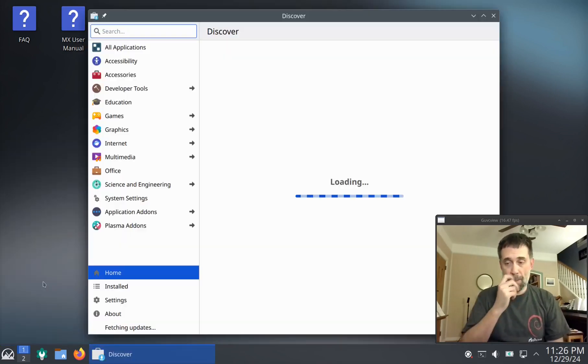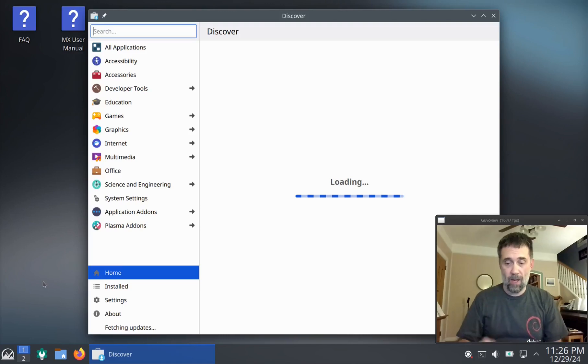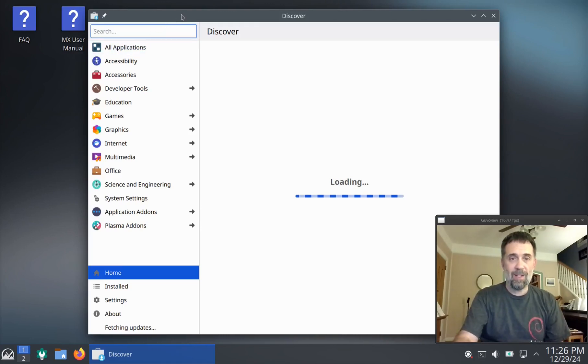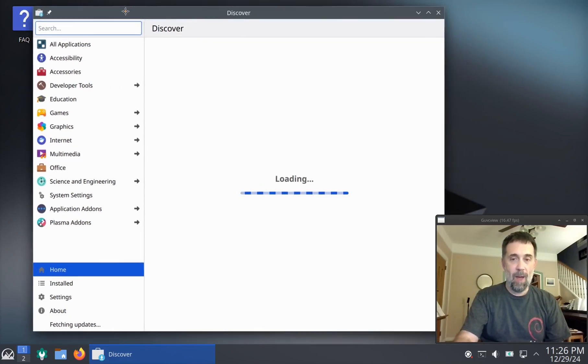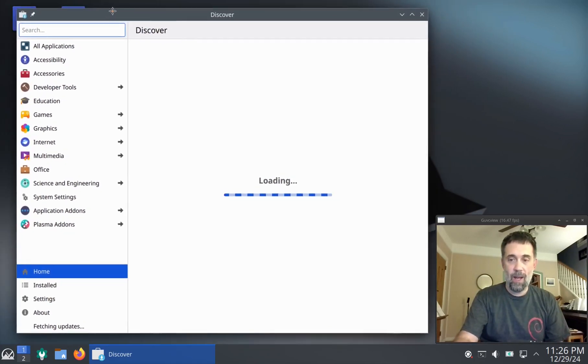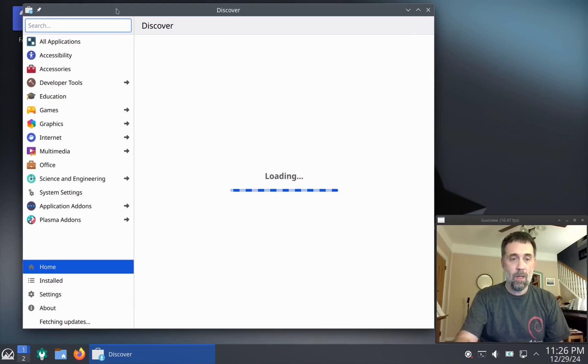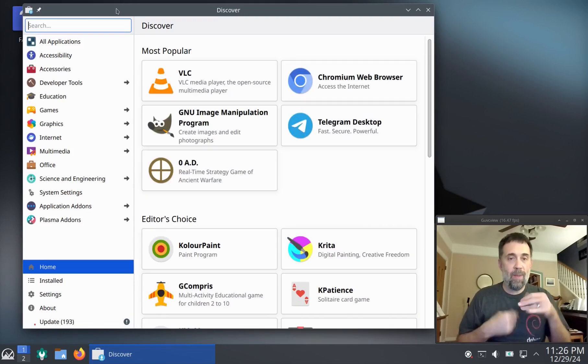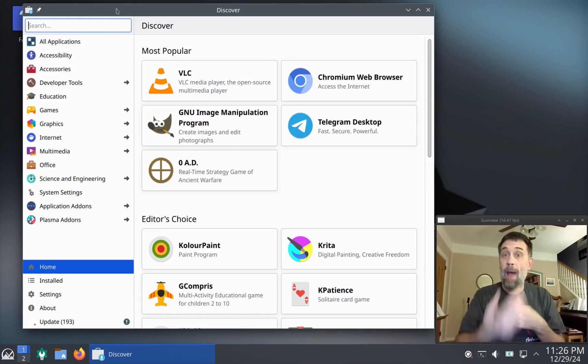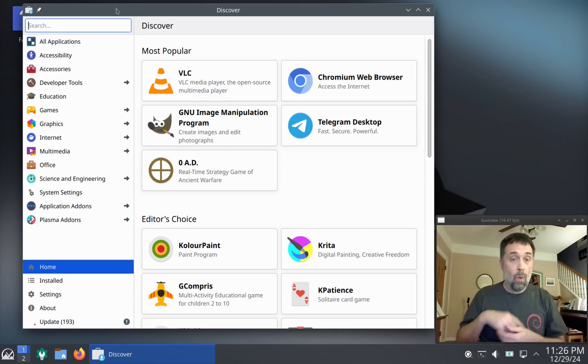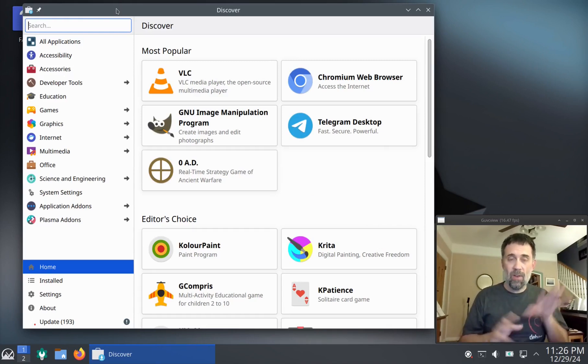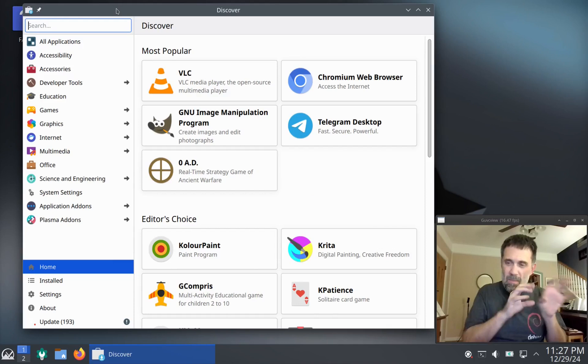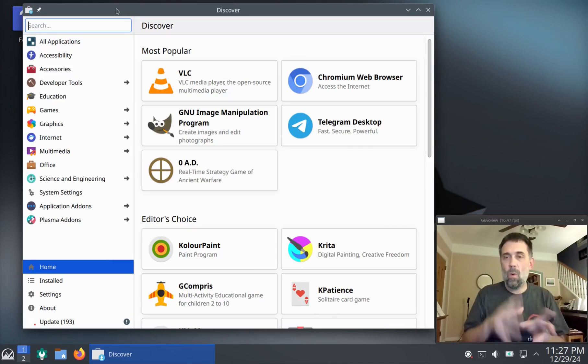Discover. Now Discover is the KDE package manager. And it's kind of its own beast. Unlike MX package installer or Synaptic or anything like that, Discover is a little bit more of a store format.